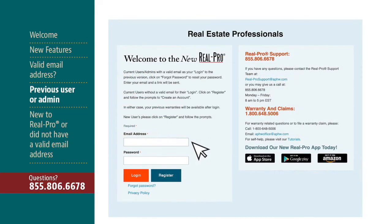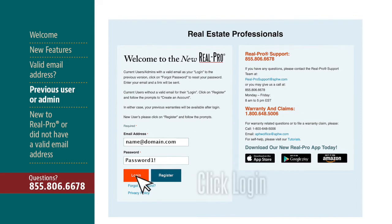Now go back to the RealPro homepage and log in to your account using your valid email address as your login along with your newly updated password.